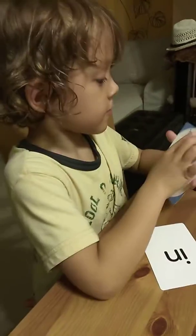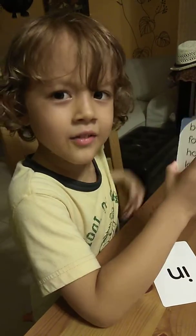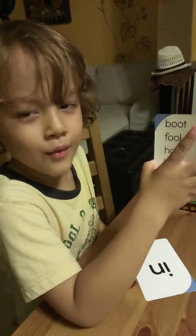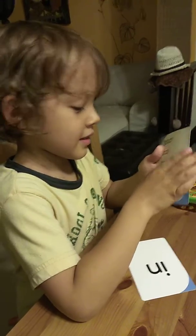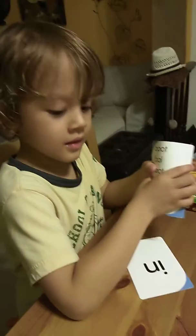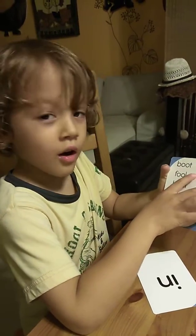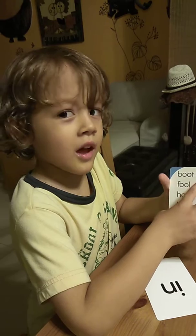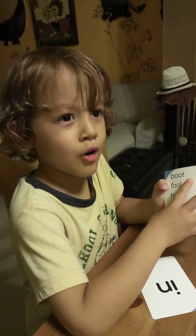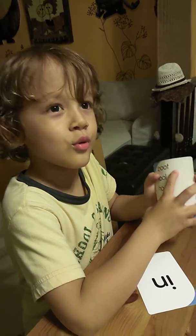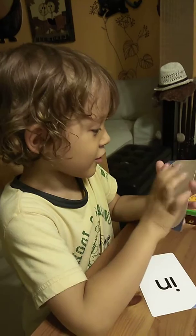Good evening everyone. Today I'm going to teach you O-O-U. Very good. Let's get started.